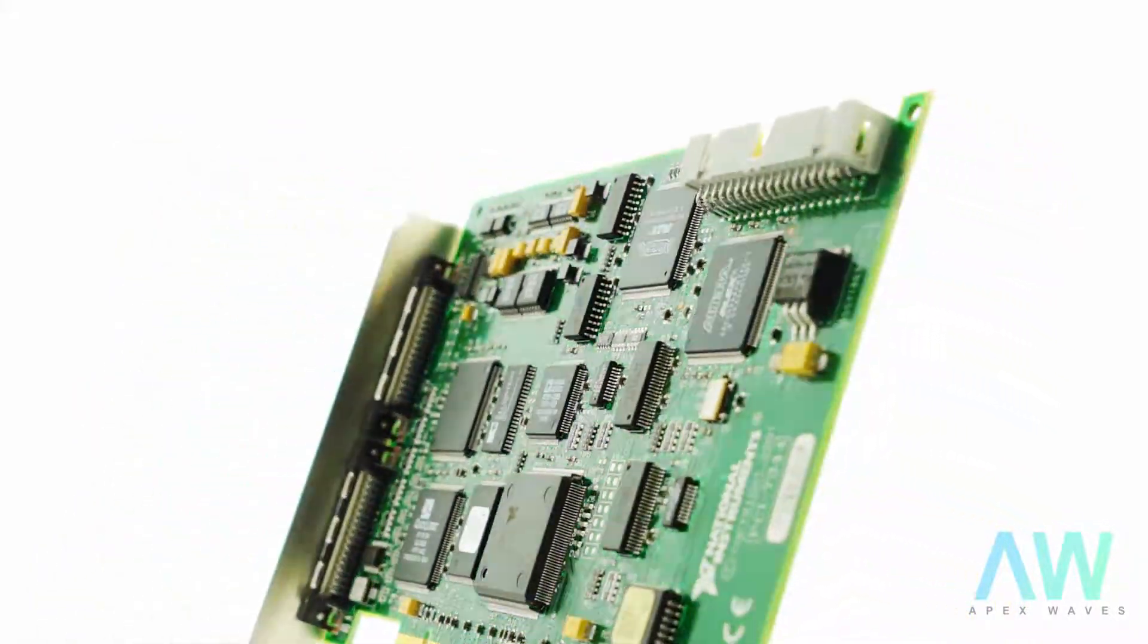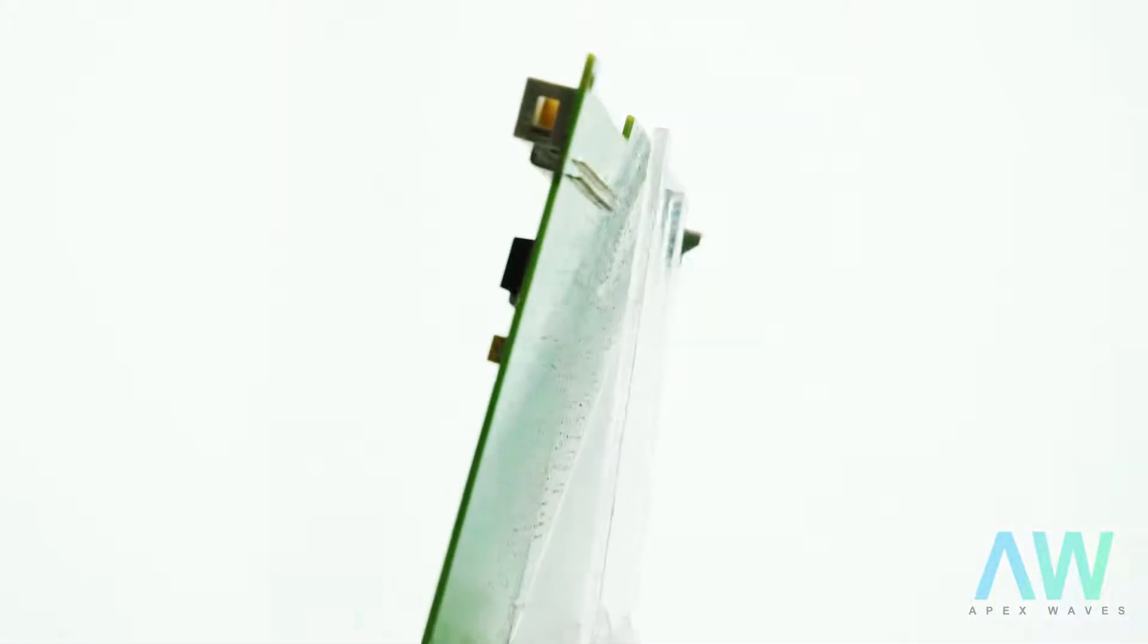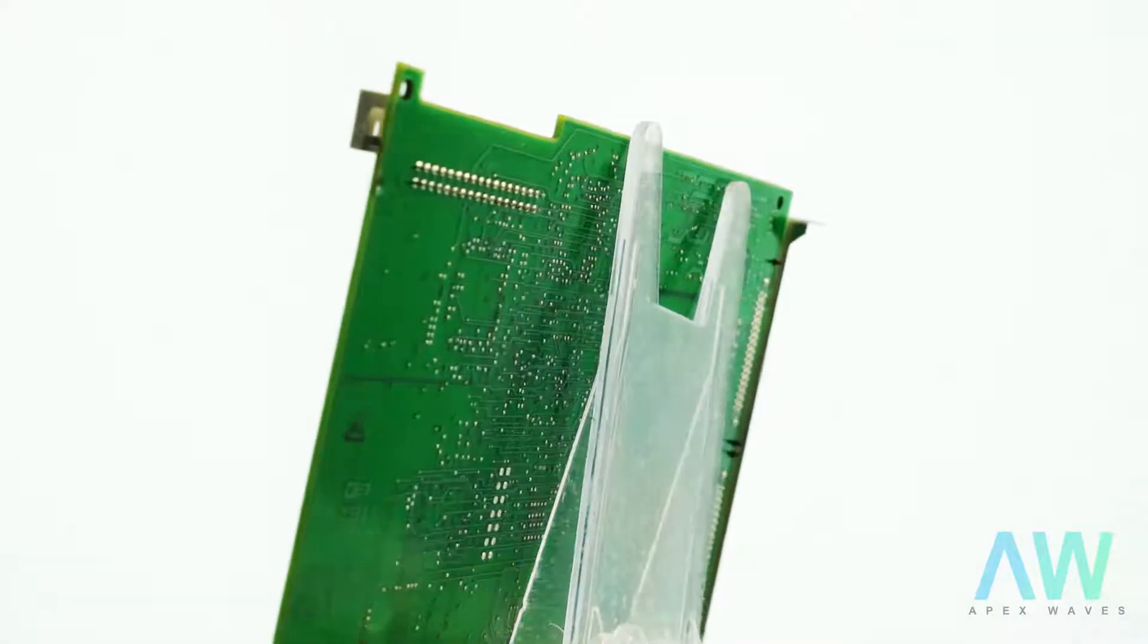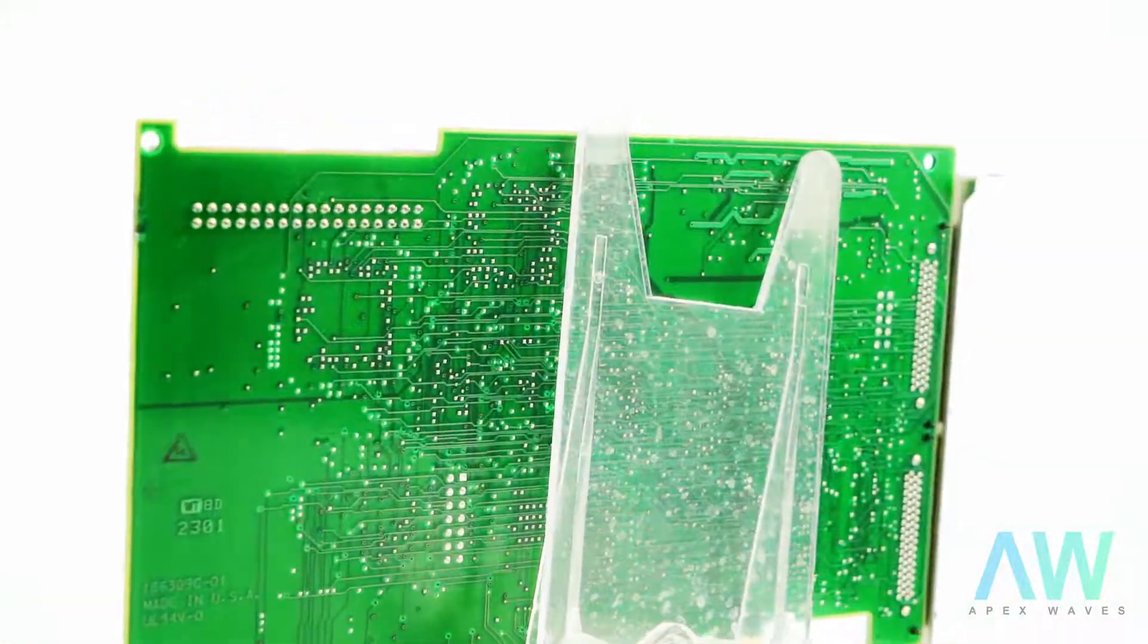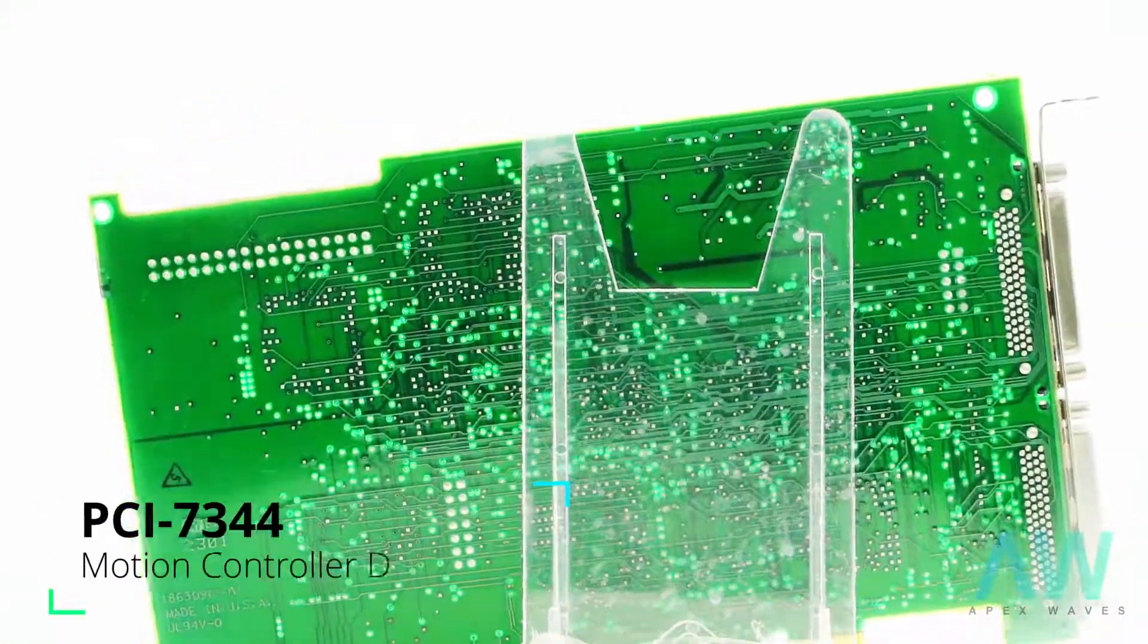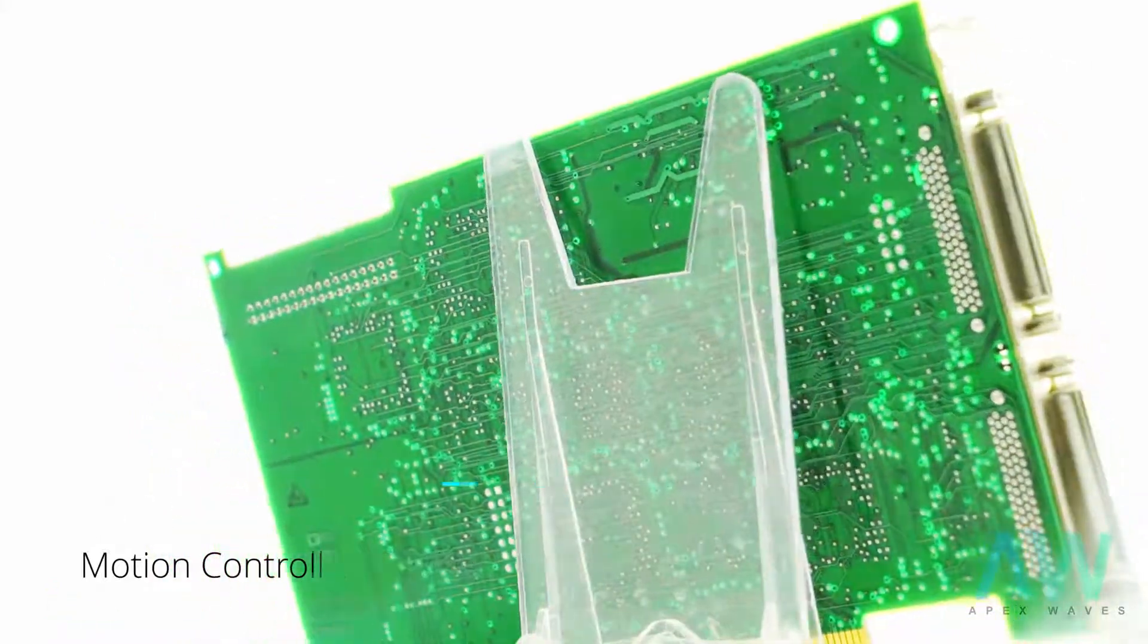For high-speed connectivity between the NI motion controller PCI-7344 and other National Instruments devices, the user can utilize the RTSI connector provided.